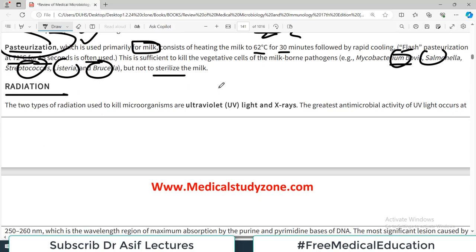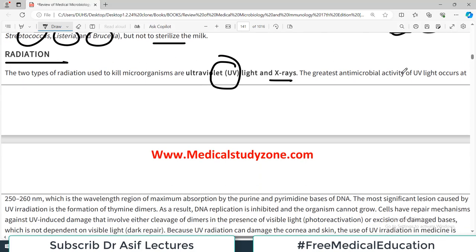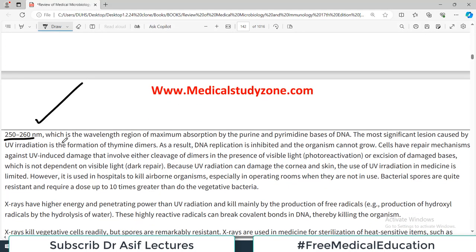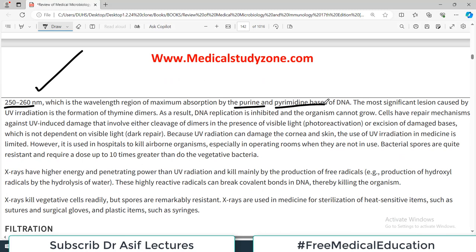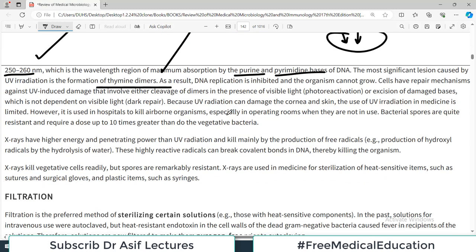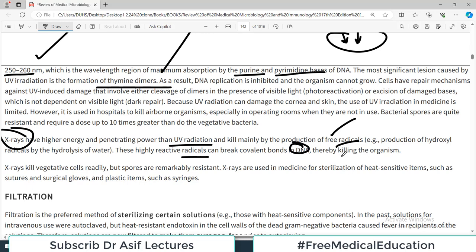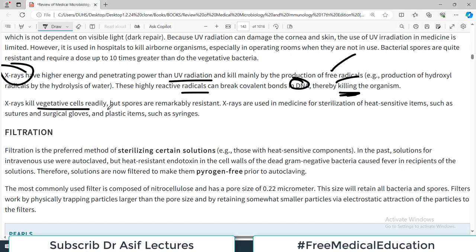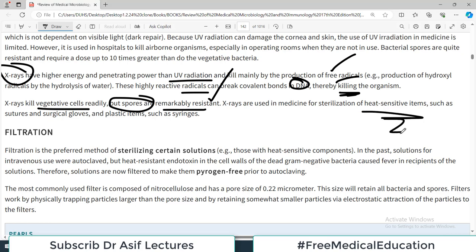Radiation is another physical agent. The two types of radiation used to kill microorganisms are ultraviolet light and X-rays. The greatest antimicrobial activity of UV light occurs at the wavelength of maximum absorption by purines and pyrimidines. UV radiation causes formation of thymine dimers, which inhibits DNA replication — so UV radiation interferes with nucleic acids. X-rays have higher energy and greater penetrating power than UV radiation and kill mainly by production of free radicals, which break covalent bonds in DNA.